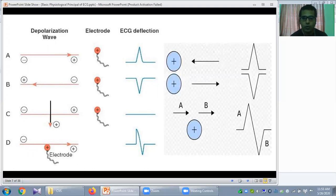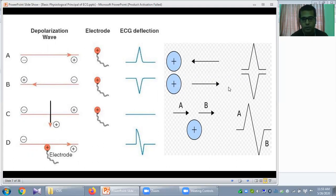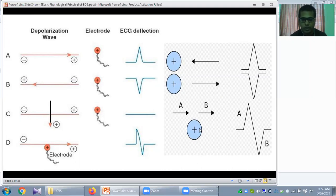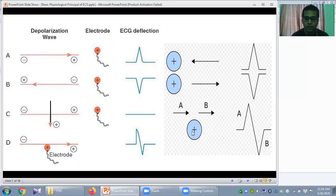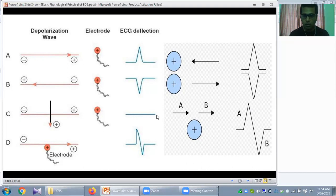When the positive current is moving toward the positive electrode it produces a positive deflection; when moving away, a negative deflection. When the position of the lead axis is perpendicular to the axis of the current, the wave initially comes toward the positive electrode producing upward deflection, then passes away producing negative deflection — thus it will produce a biphasic deflection, or isoelectric line.